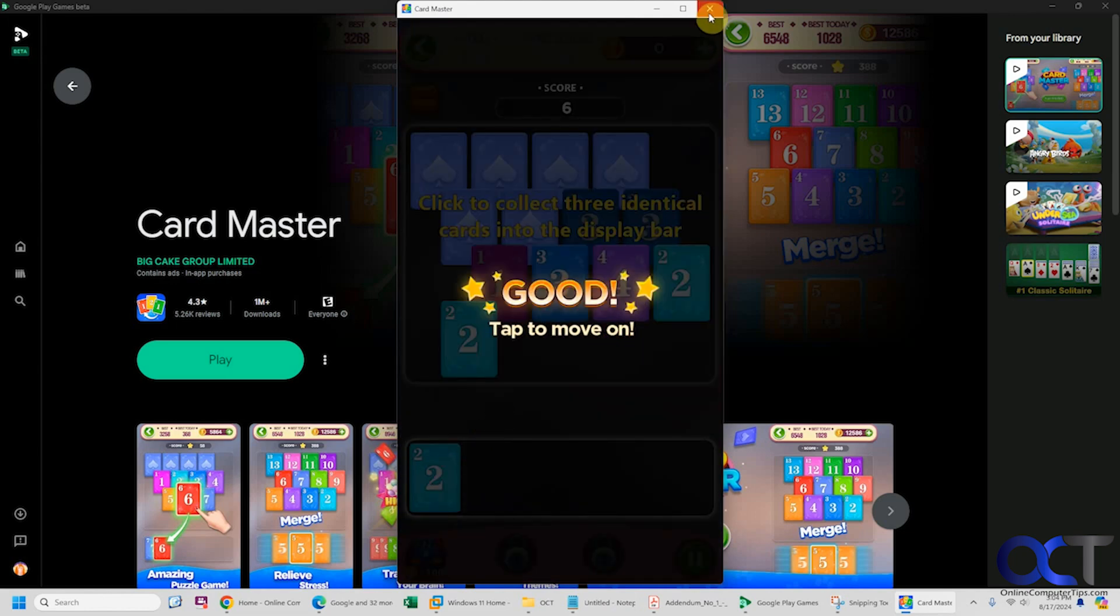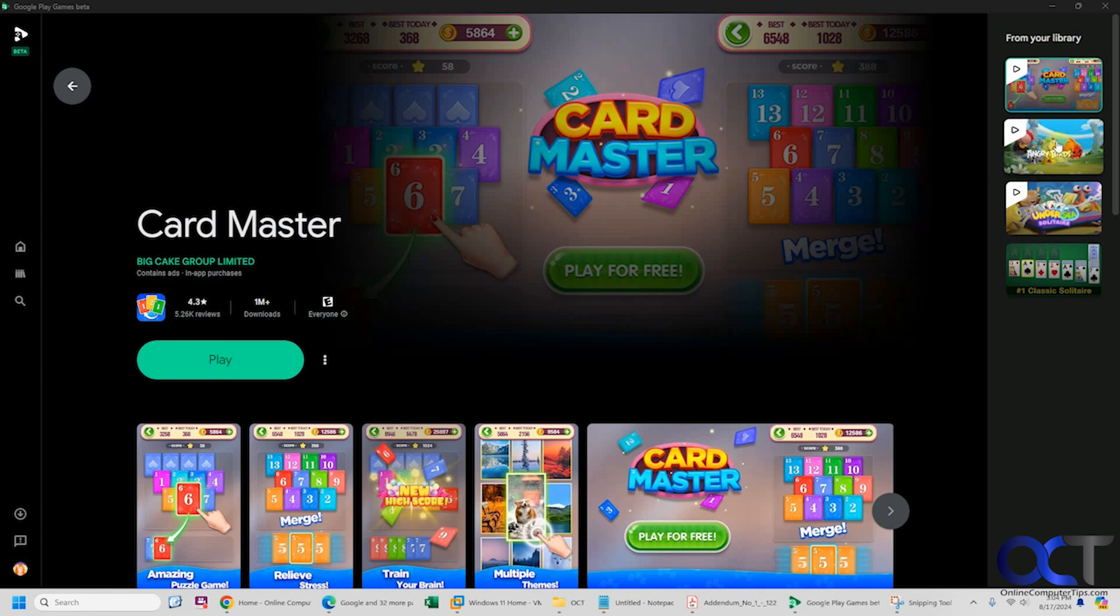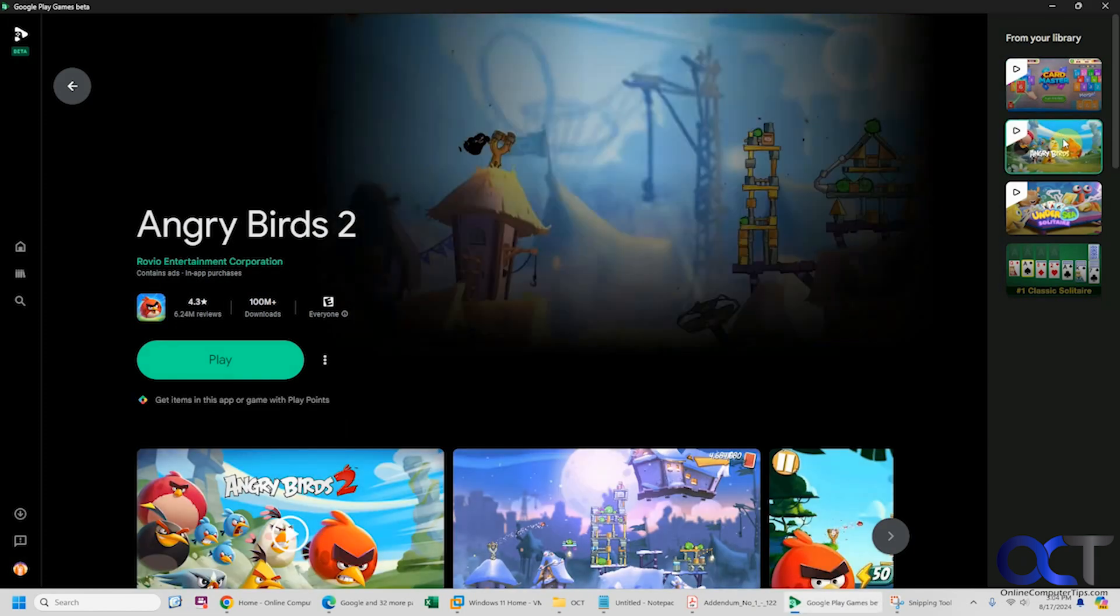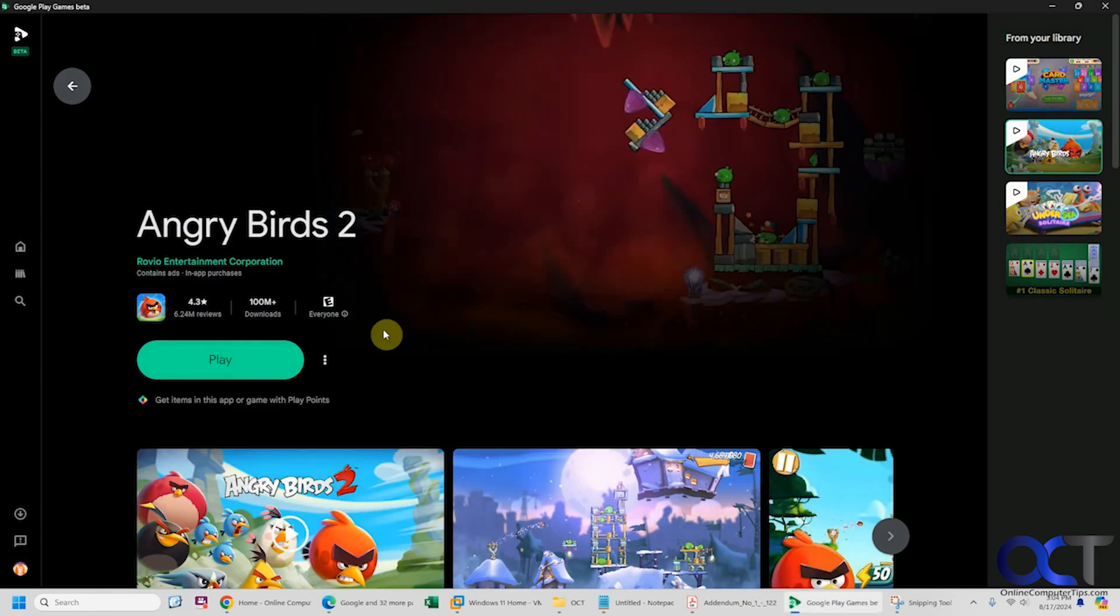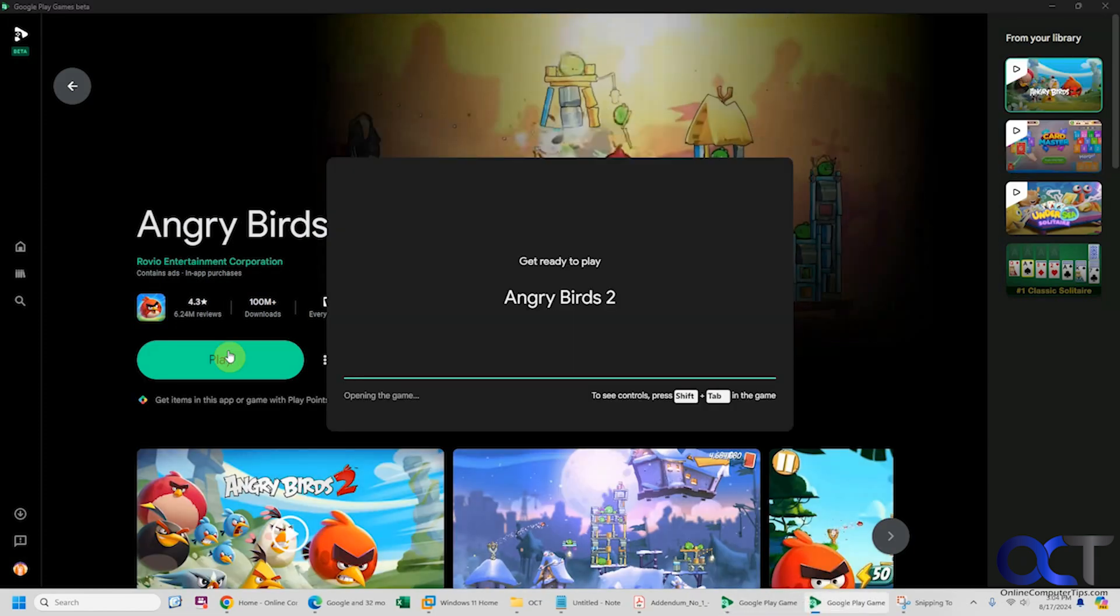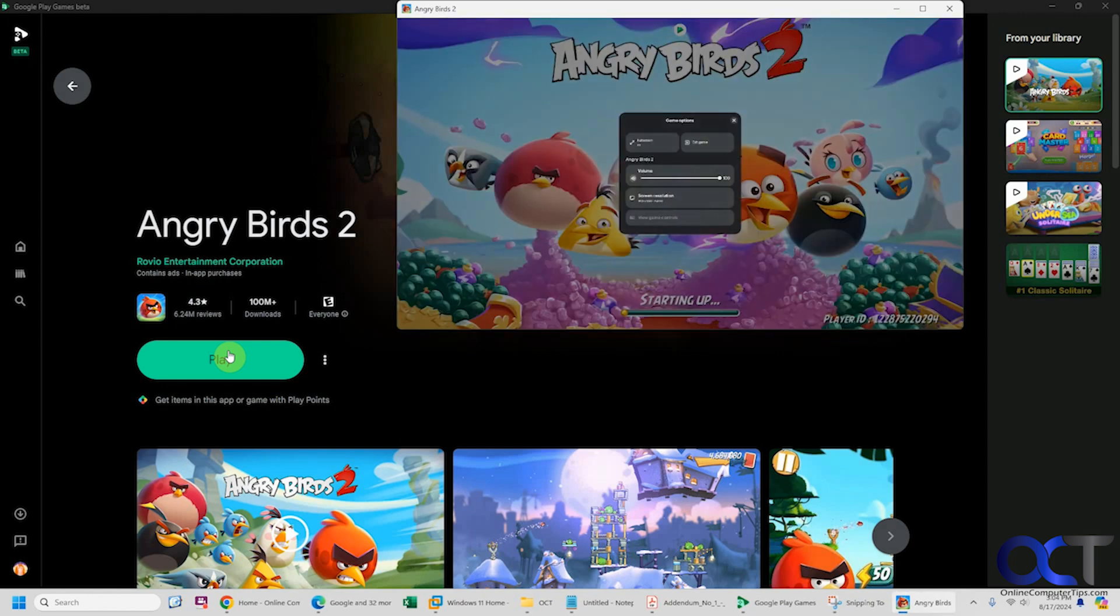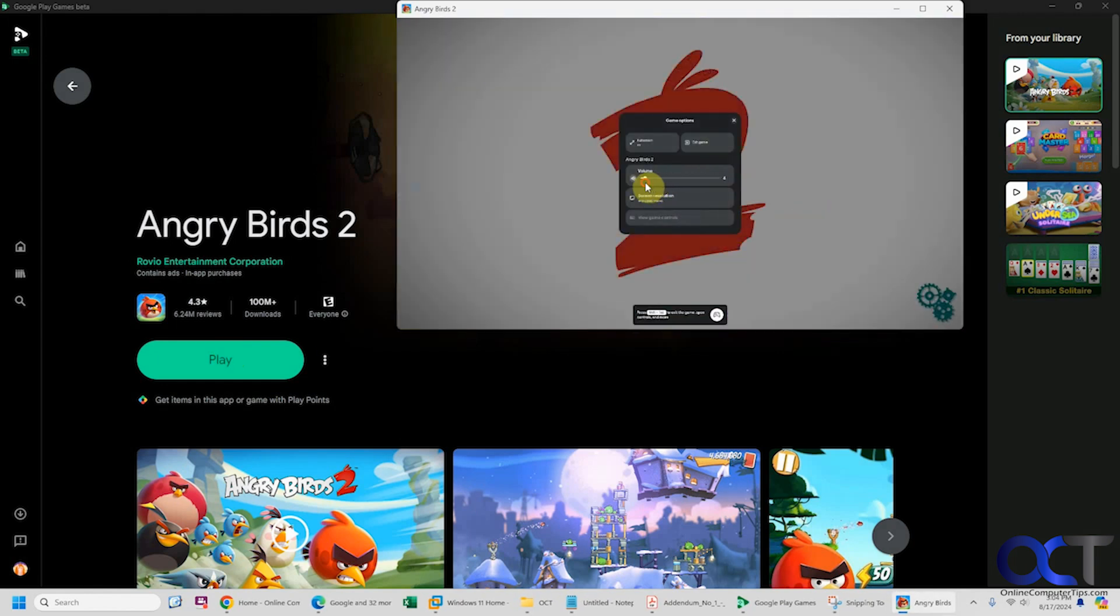If you want to try something else, close that out. Let's try Angry Birds since I know how to play that one. Click on play, shift tab here, turn the volume down again.